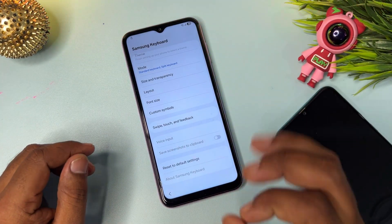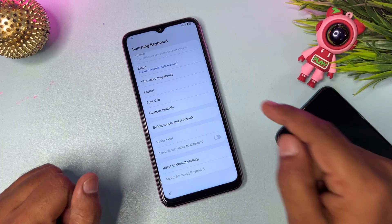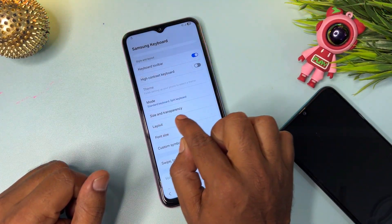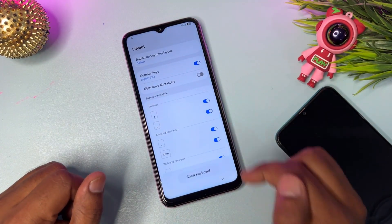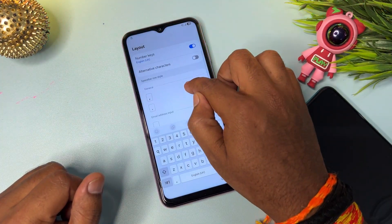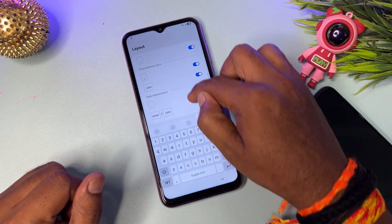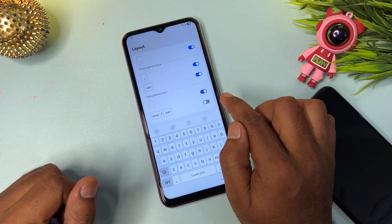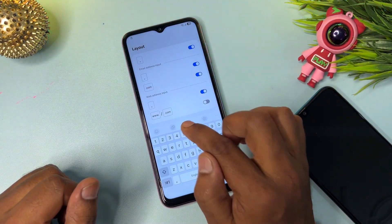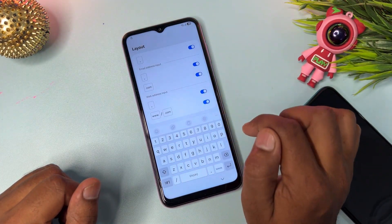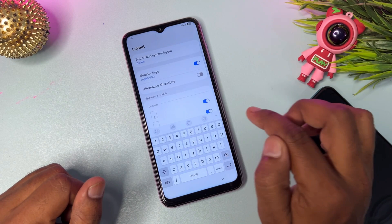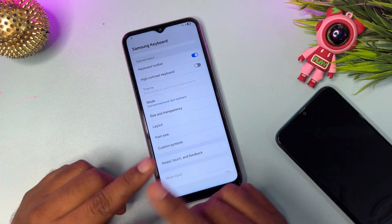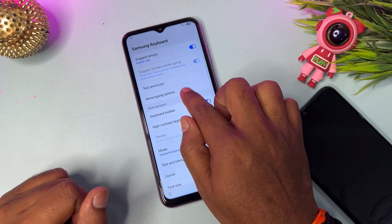Once installation is complete, go back to the previous page. Now go to the Layout option and open it. You will see many options here. Turn on the last option: the www / .com option. Then go back.